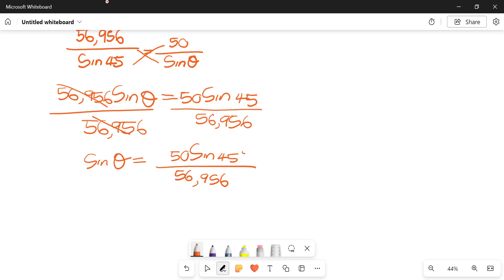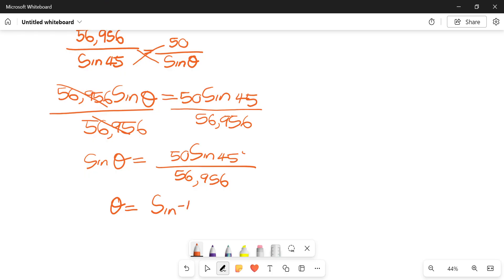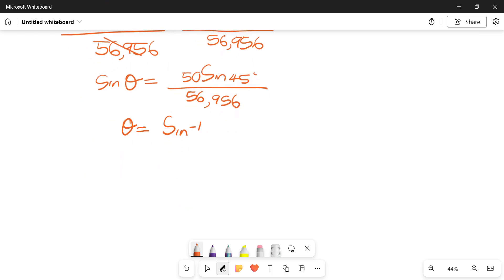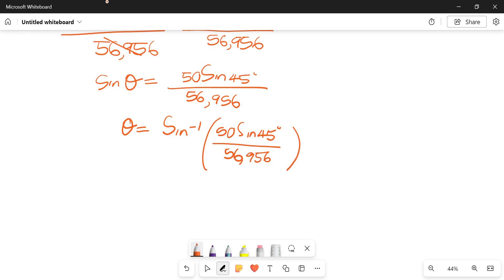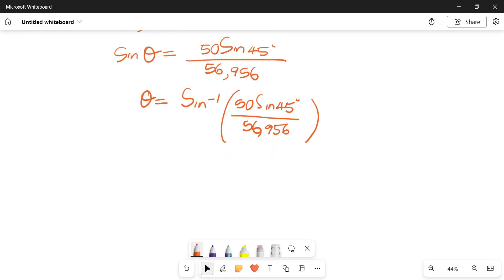Then we already know that theta would be shift sine of that whole thing over there. Plug that whole thing into the calculator or plug it in pods like I said, I'm not really fussy as to how you choose to go about it.